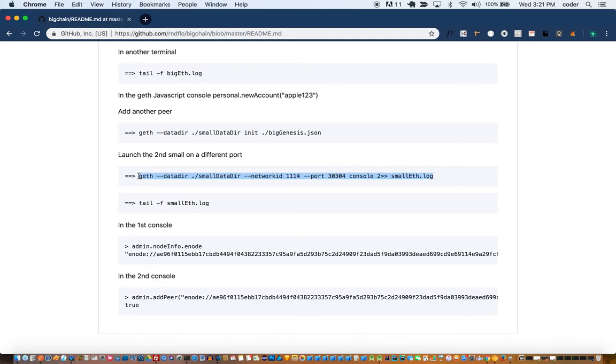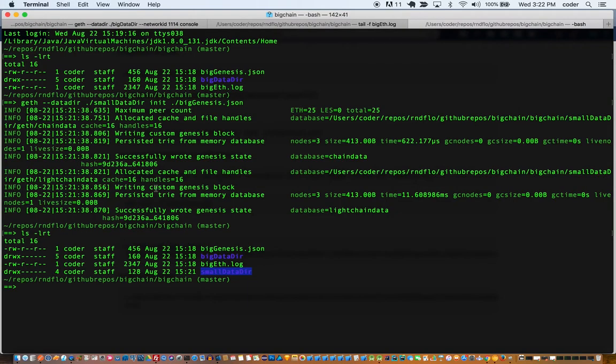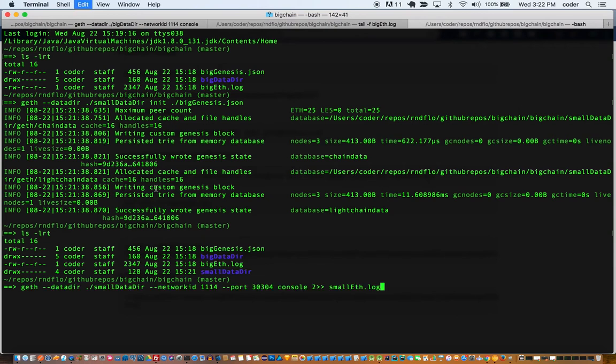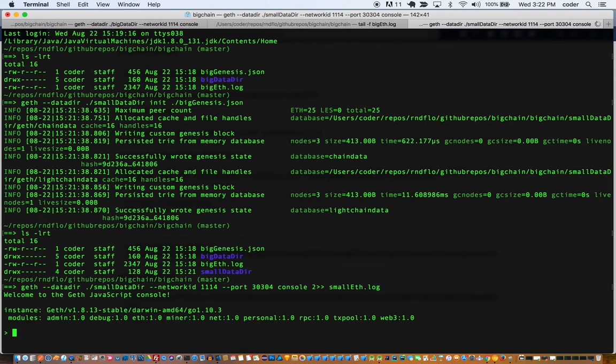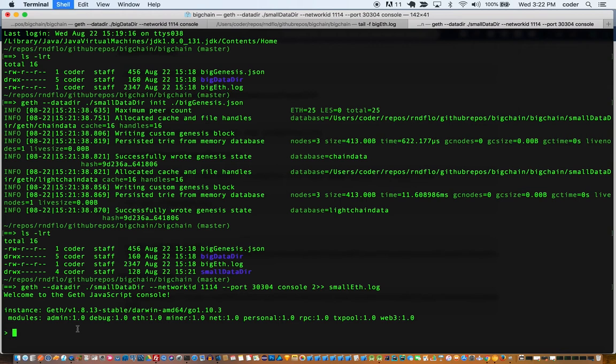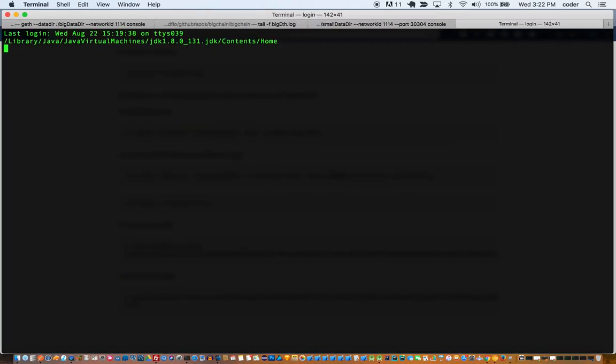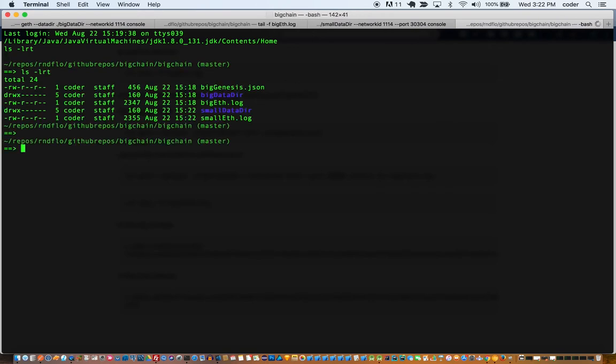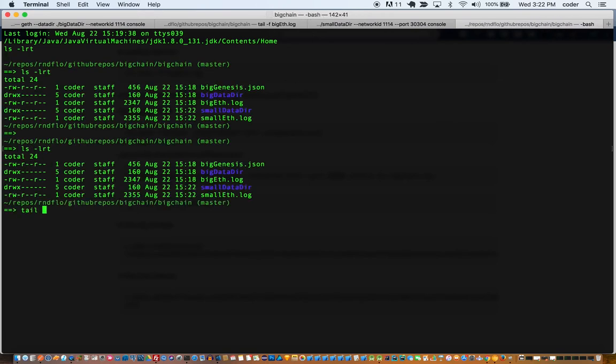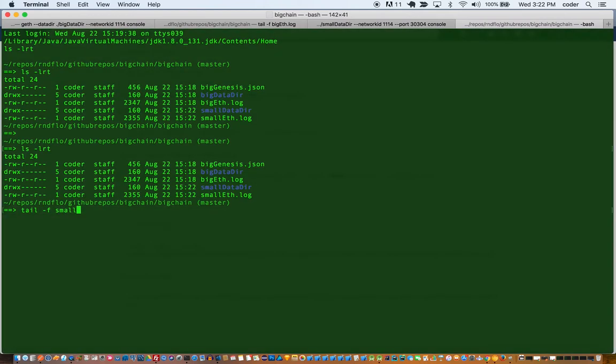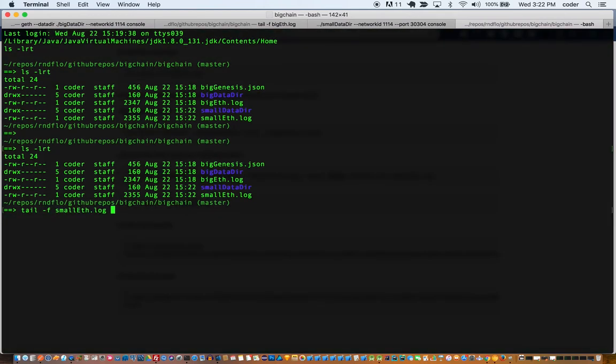So that's created a small data dir now as you can tell. And the next step is to launch the small peer on a different port number. So we'll select 30304 as our port number for the small node. So we run get with the data directory pointed at small data dir and it started a node here as you can see from the console. And we can actually open a new tab and check the logs for the small eth log.